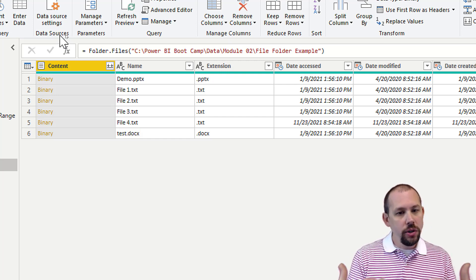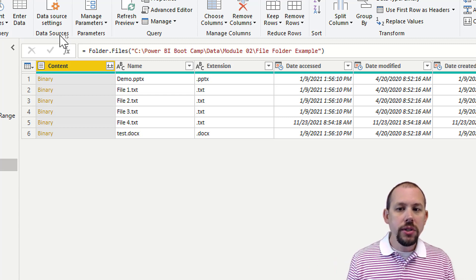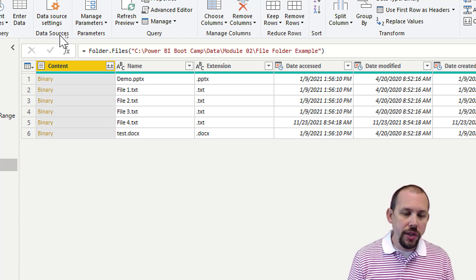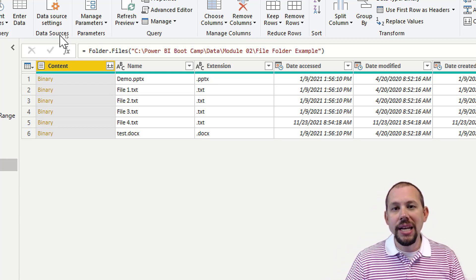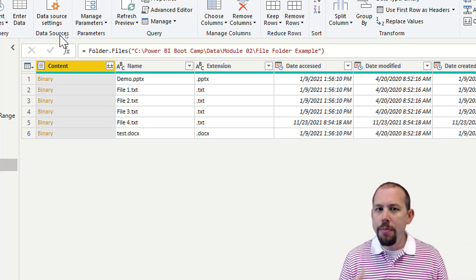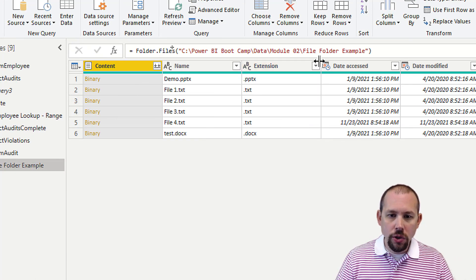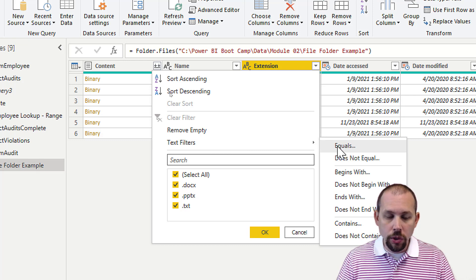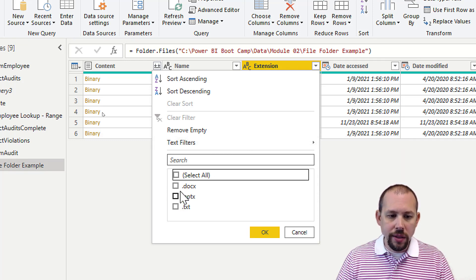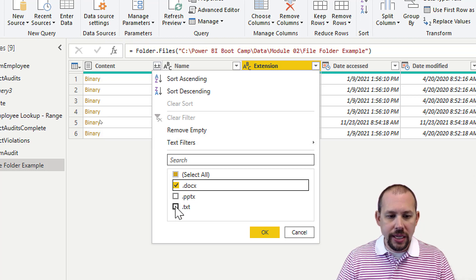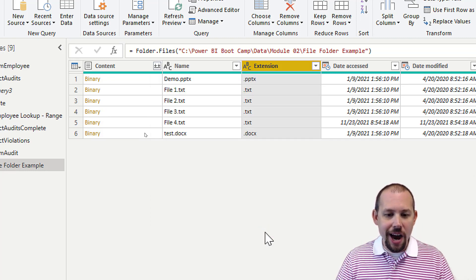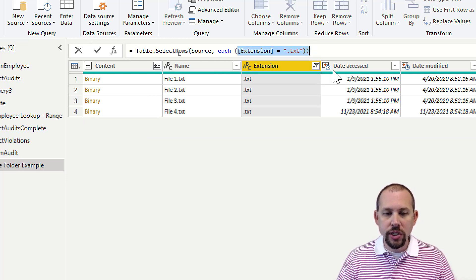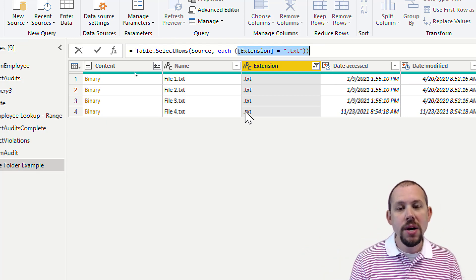When you Transform Data, it hasn't imported the actual data from those files — instead it shows file metadata: file name, file type, last modified date, created date, and so on. We can leverage this. Since the files I want are always going to be text files, I go to the Extension column, add a text filter where it equals '.txt', click OK, and you'll see in the formula bar it now says: only return rows where extension equals txt.